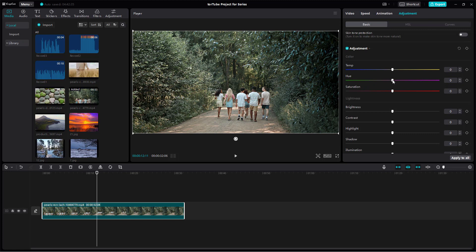You can similarly change the hue to pink or green as you want. For example, you can make it more pink and more blue, just like this.